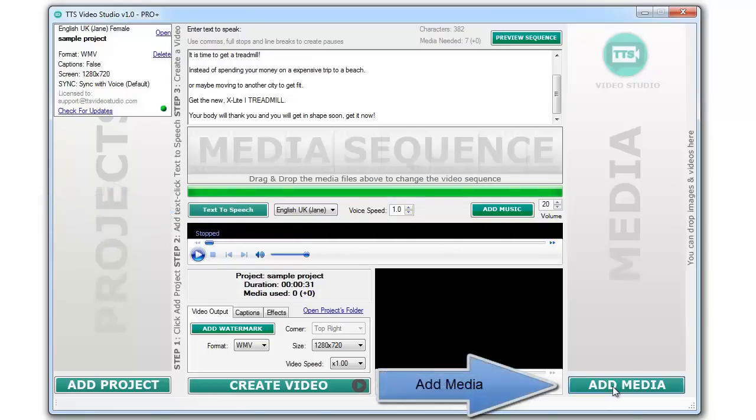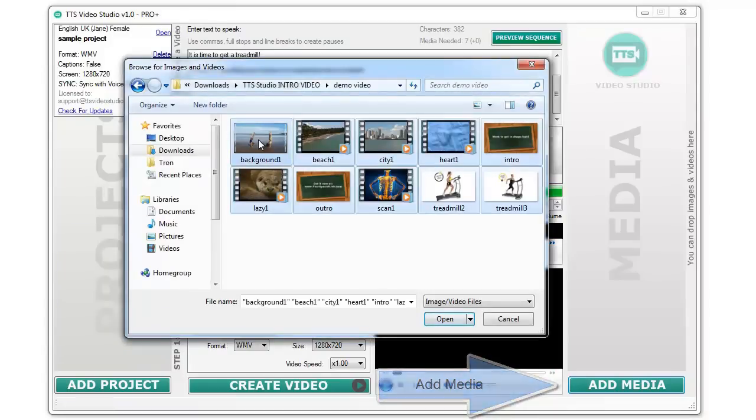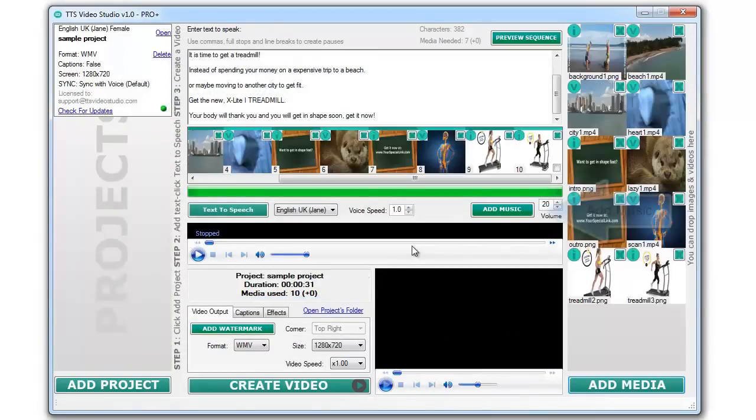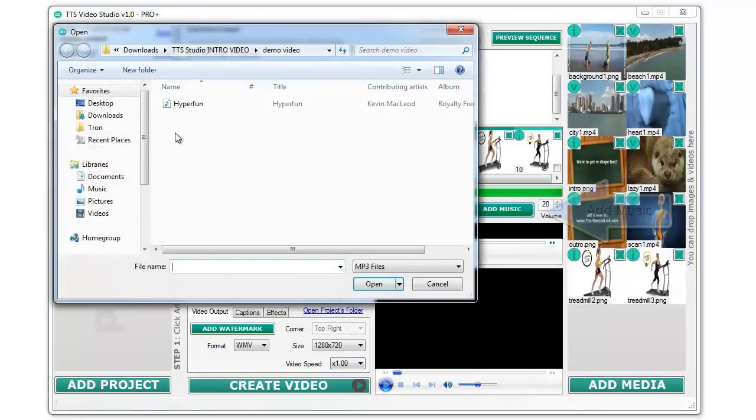Click on the Add Media button to add some media files. You can add background MP3 music by clicking on the Add Music button.